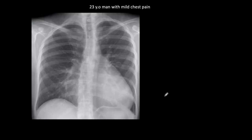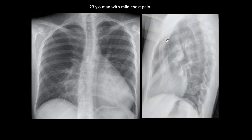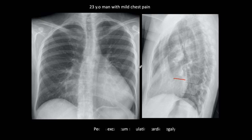Another patient is a 23-year-old man with mild chest pain. The patient has slight scoliosis and an apparent increase in cardiac silhouette size. With mild chest pain, a possible suspicion may be pericarditis in a young person. But on the lateral view what we see is a marked pectus excavatum, narrowing the AP diameter considerably between the spine and the sternum, and of course the heart is displaced to the left because it has no room.